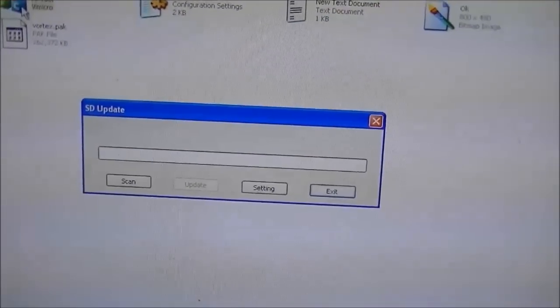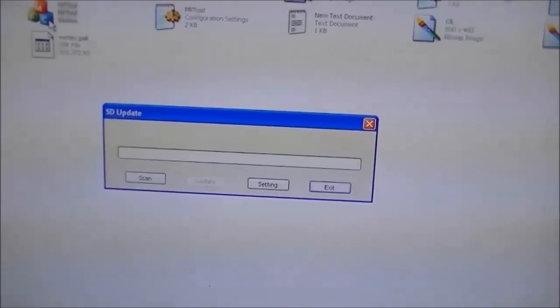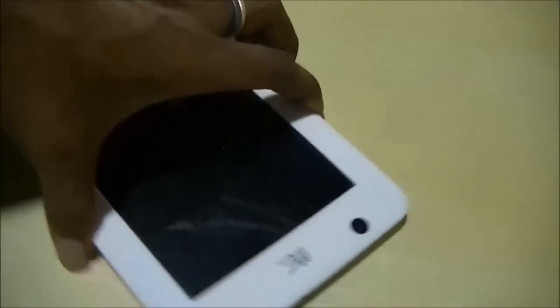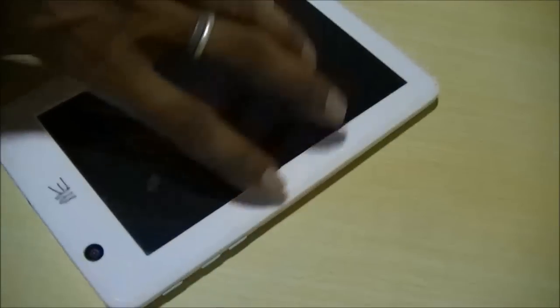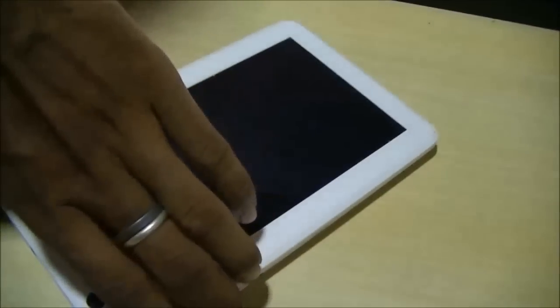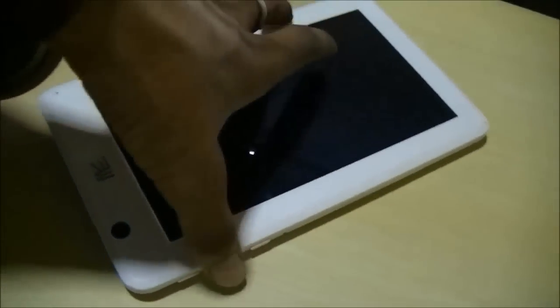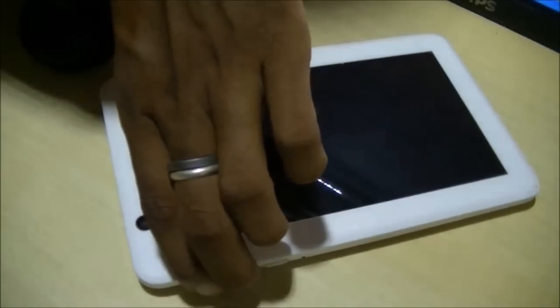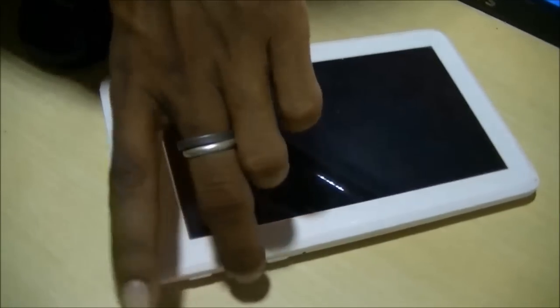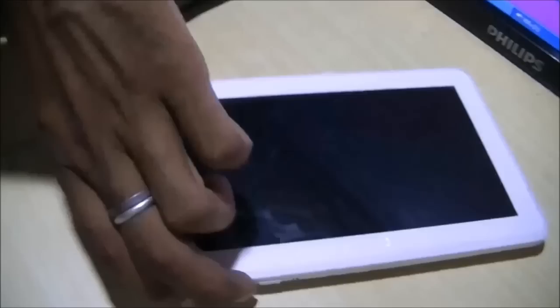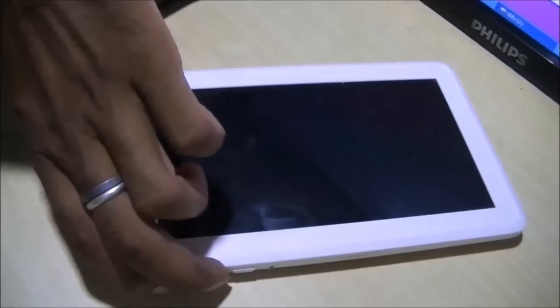Now on the tablet press the volume and power button together and plug in the USB wire. As you can see we are pressing the power and volume button together, plug in the USB wire.